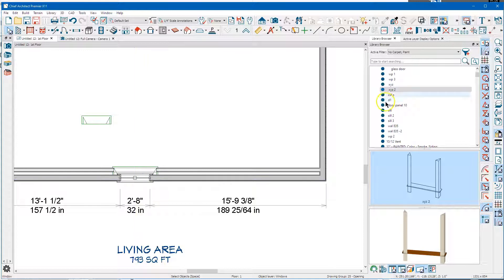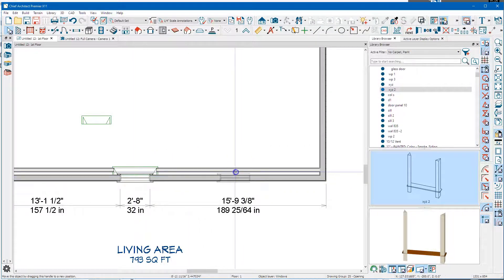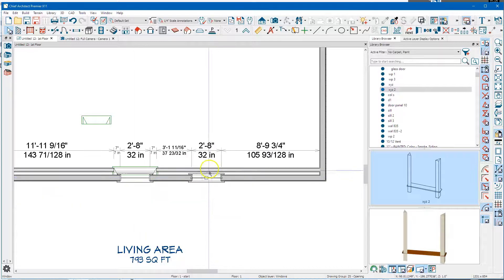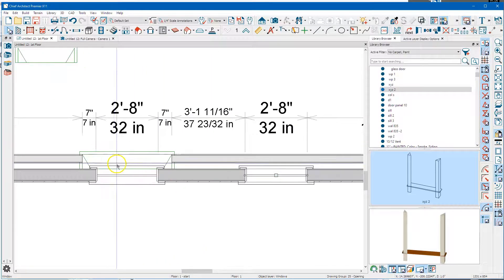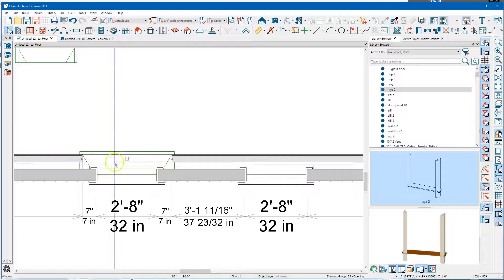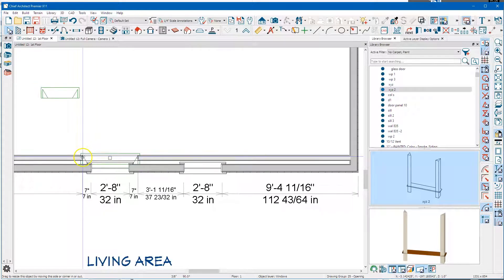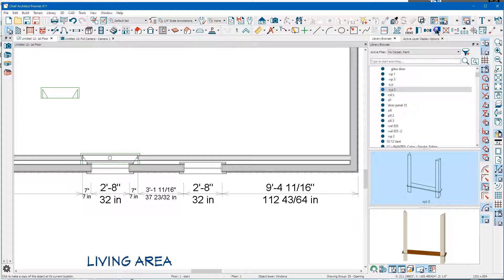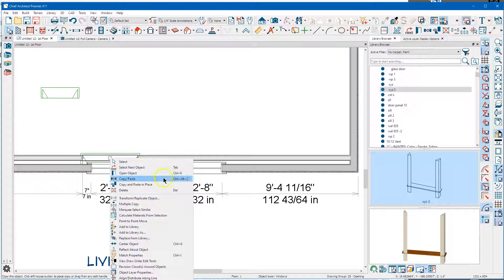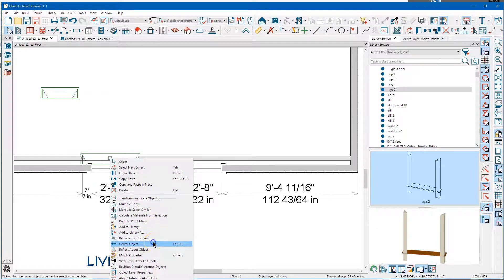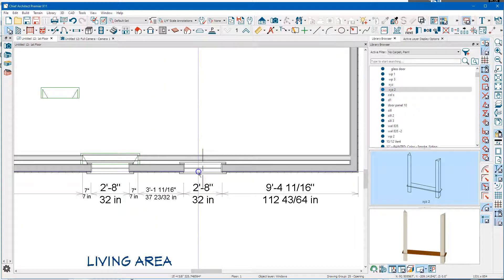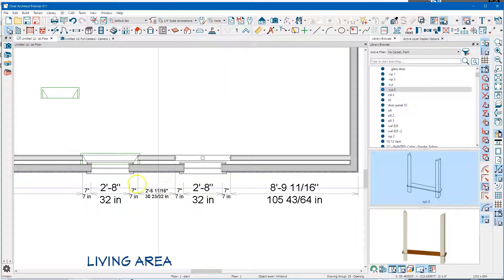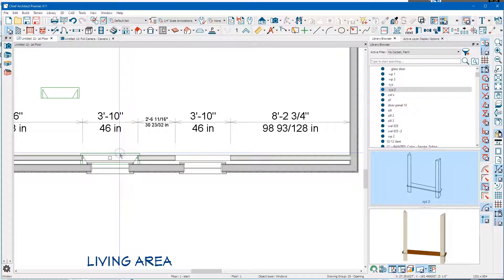So I'm just going to copy that window in place and I'm going to drag it over here. And I'm going to come over here and select that pass-through, I'm going to copy that in place, and then I'm going to center it right there.